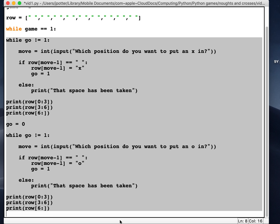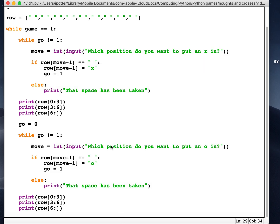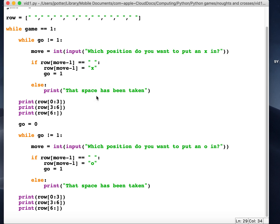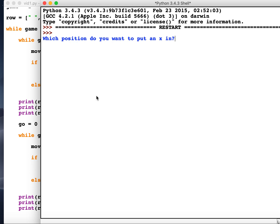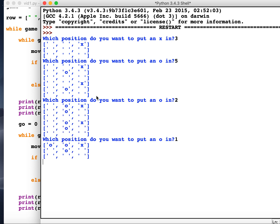So what we need to do now is put everything inside this loop. Okay, so I've just indented everything. Now what should happen is when we run it, it should keep looping around.